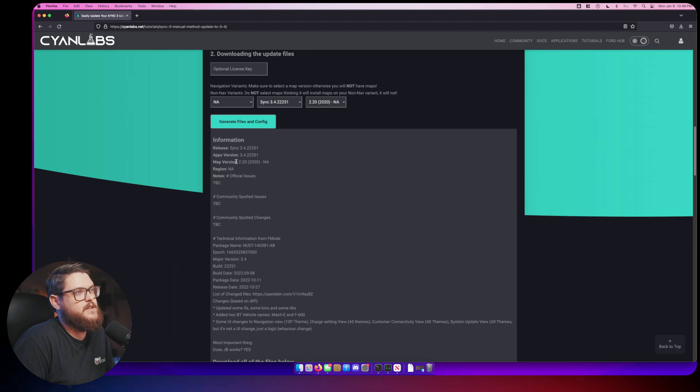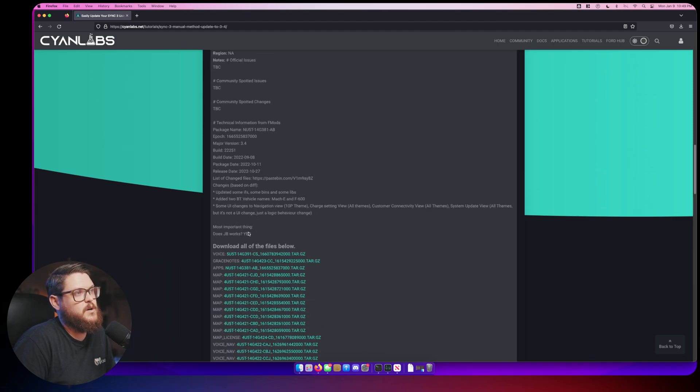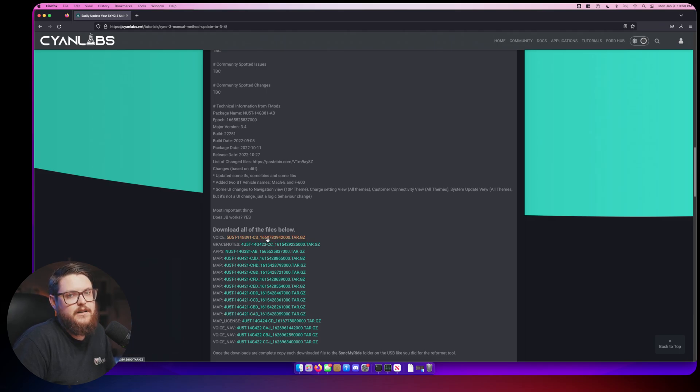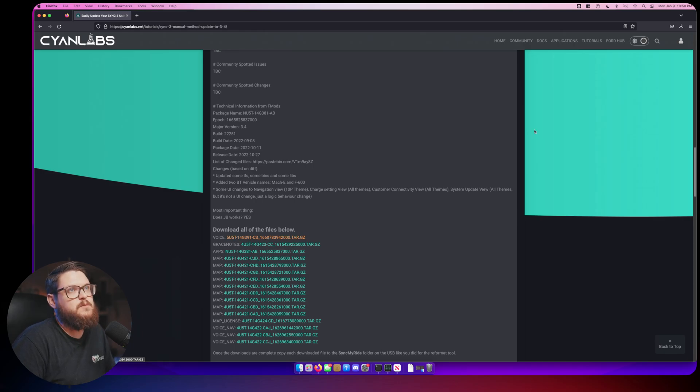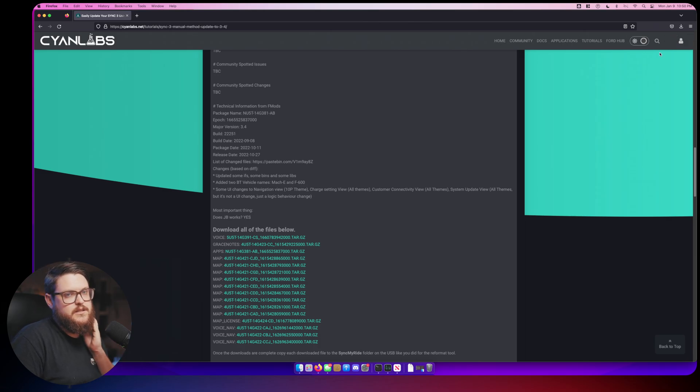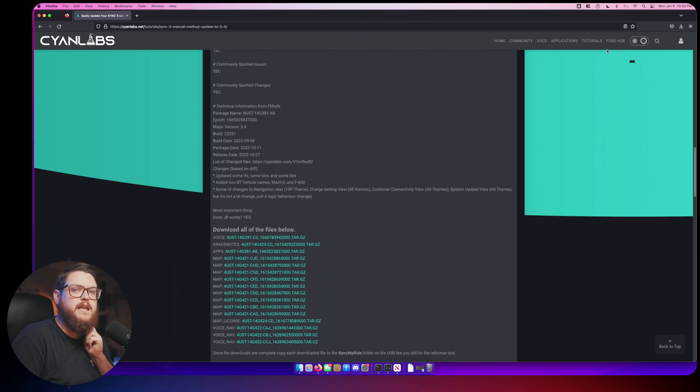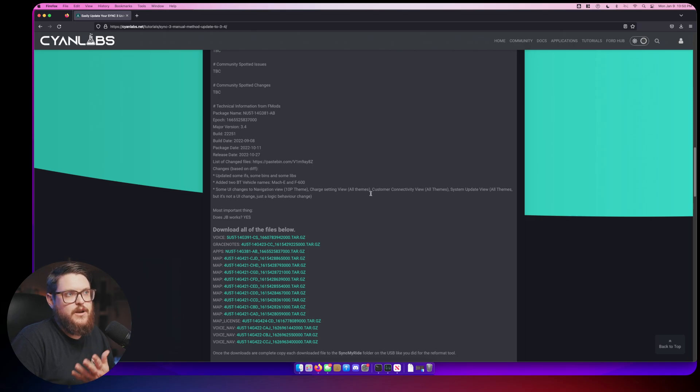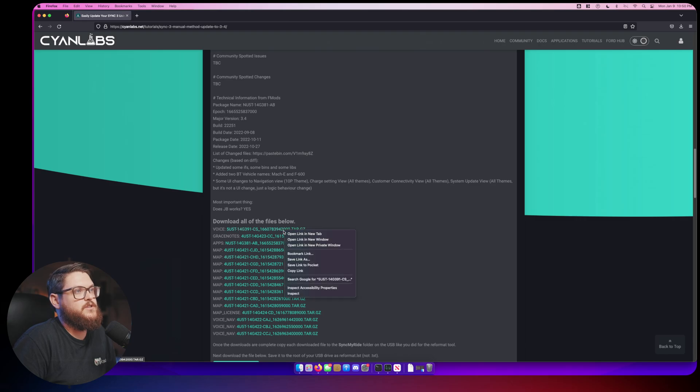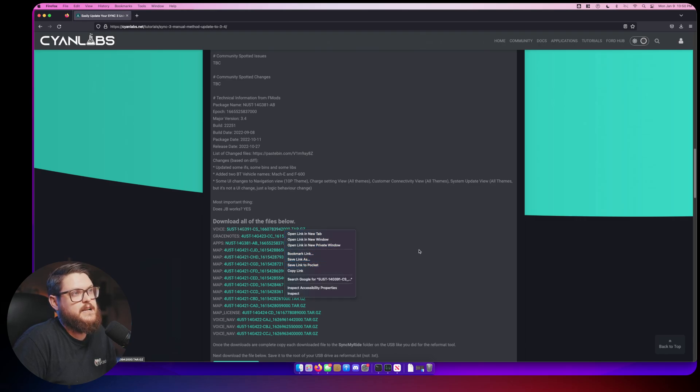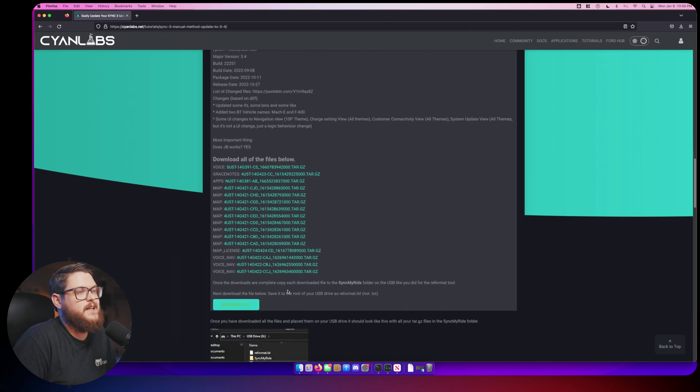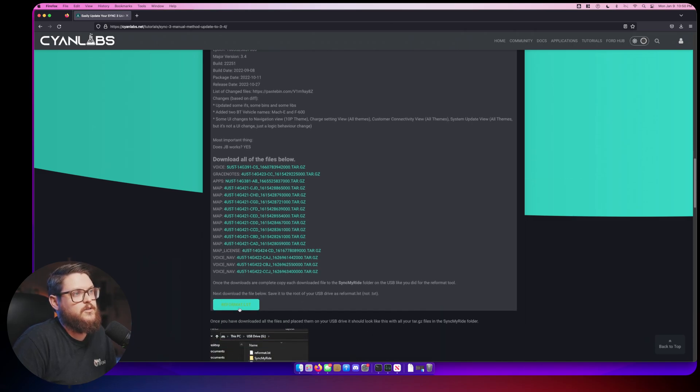We're just going to demonstrate the navigation version because it has the most amount of files. We generate files and configuration and it spits out all this information. Now what we want to do is we want to go through and we need to download each one of these individually. You can just click on it and it will start downloading. You might get a little error that says downloading this is potentially unsafe, just press keep and make sure that you save it to a location that is convenient to access later.